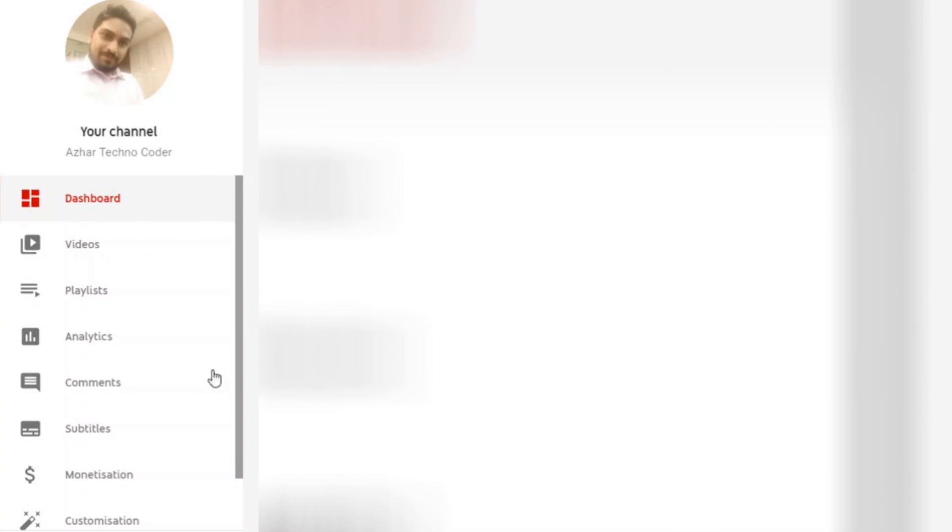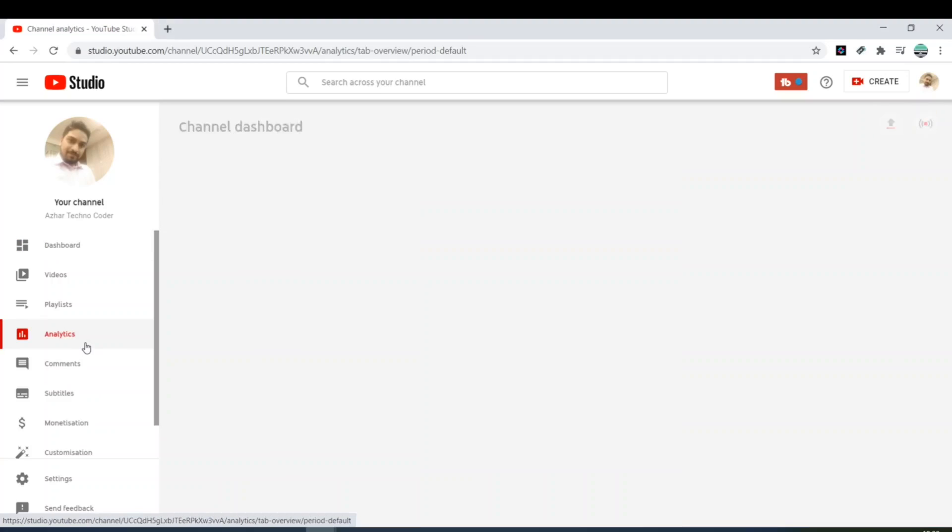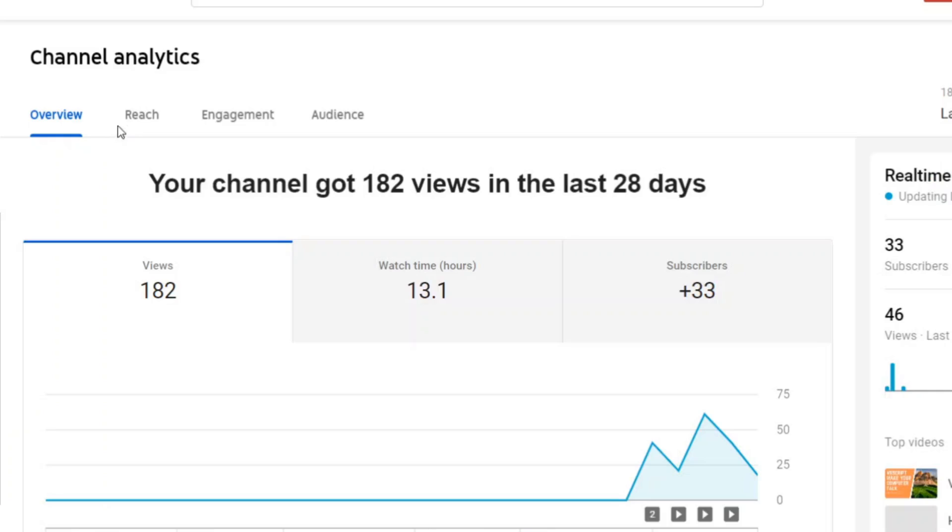All the thing you have to click is analytics section.